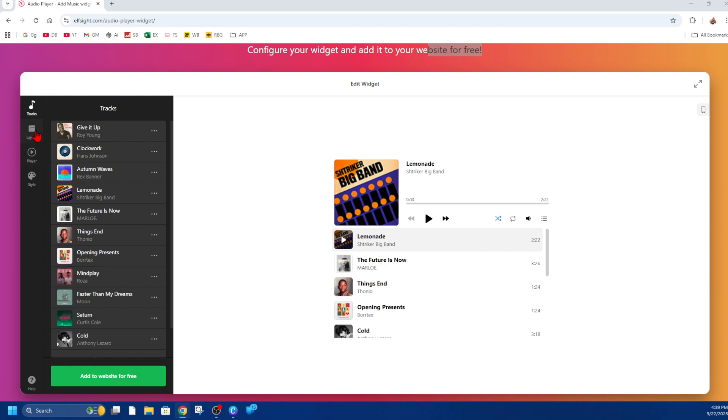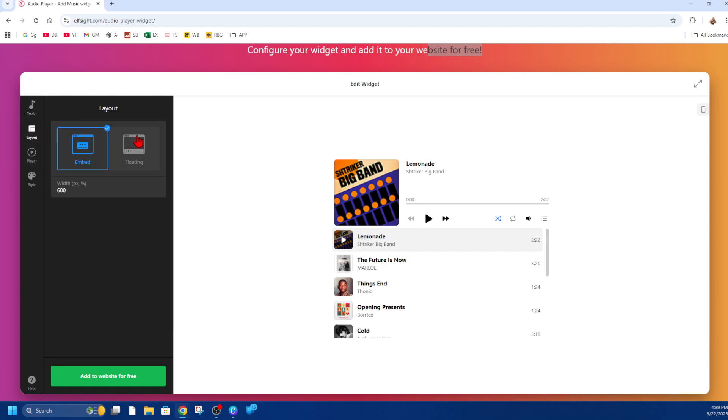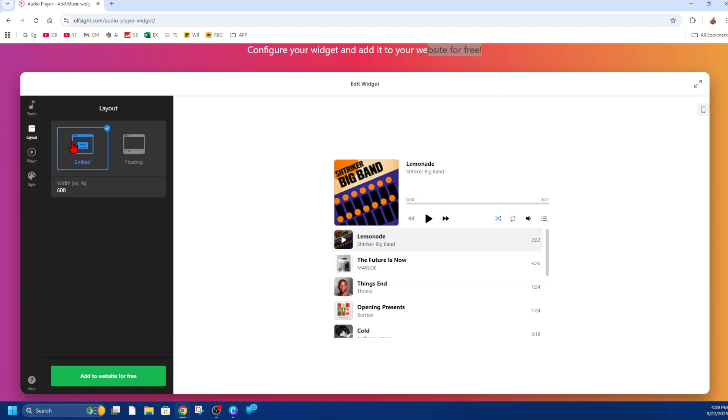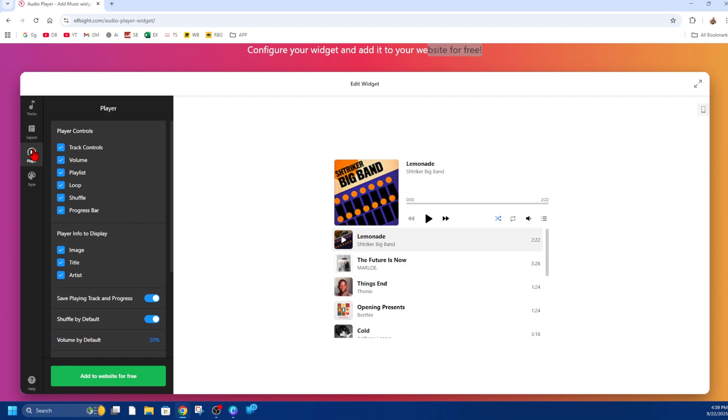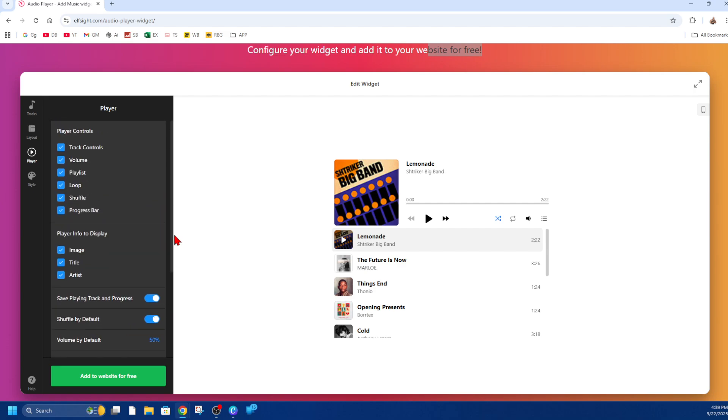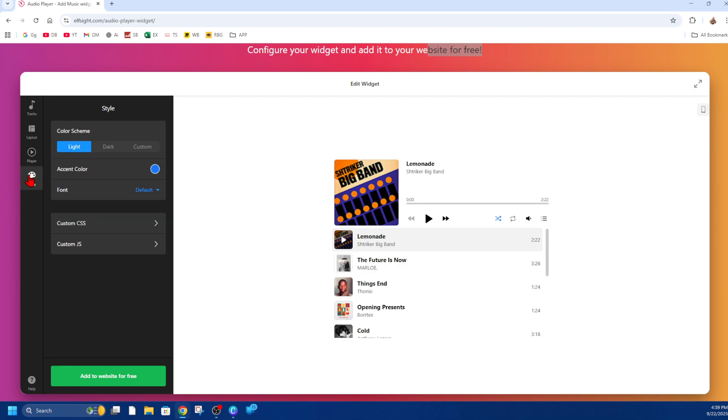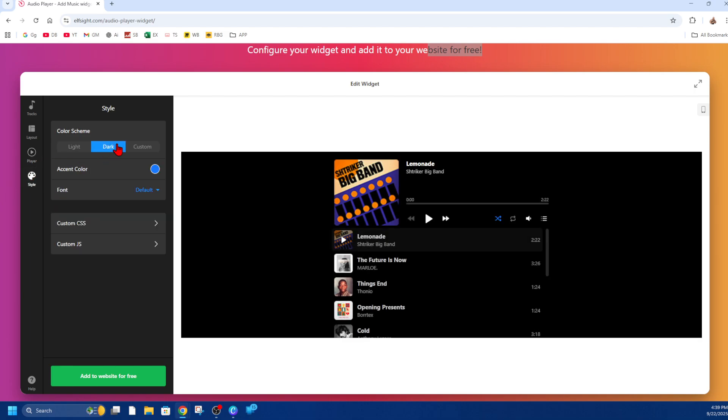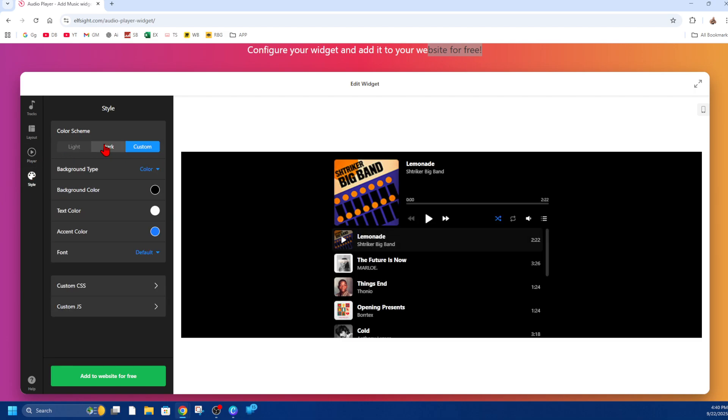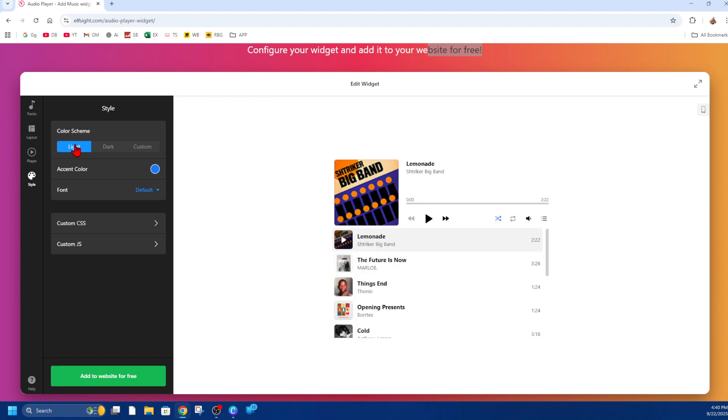On the left-hand side, we can change the layout if we like. You can have it floating or embedded. We've got the player controls where we can enable or disable the track control, volume, playlist, etc. It's highly customizable. Also, the style can be made dark, light, or custom to suit your site.